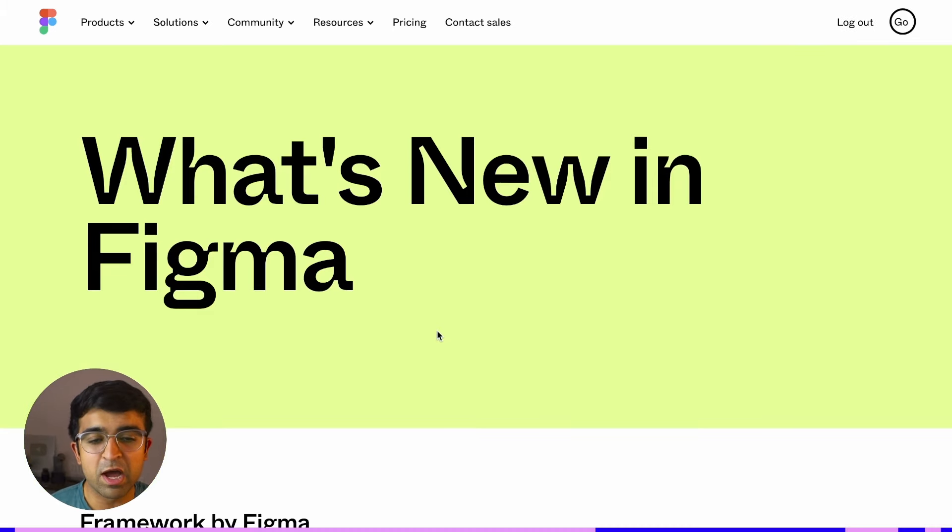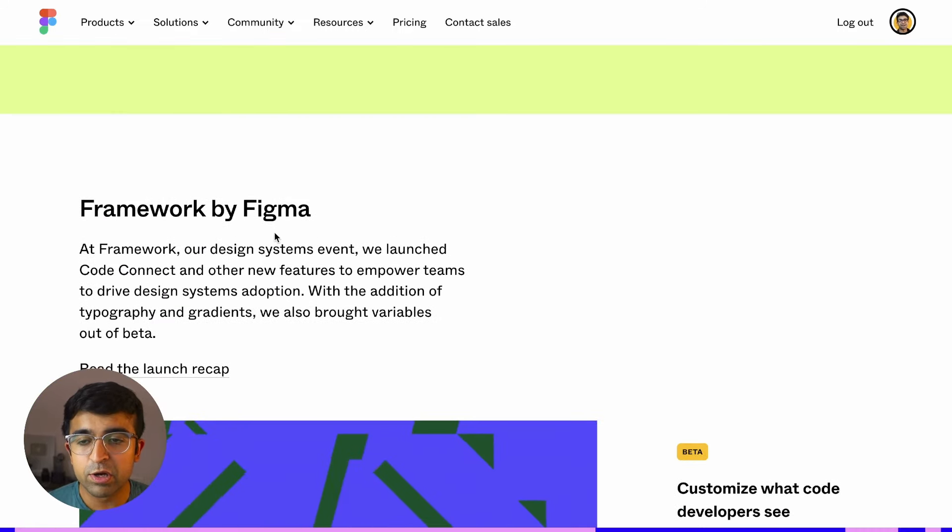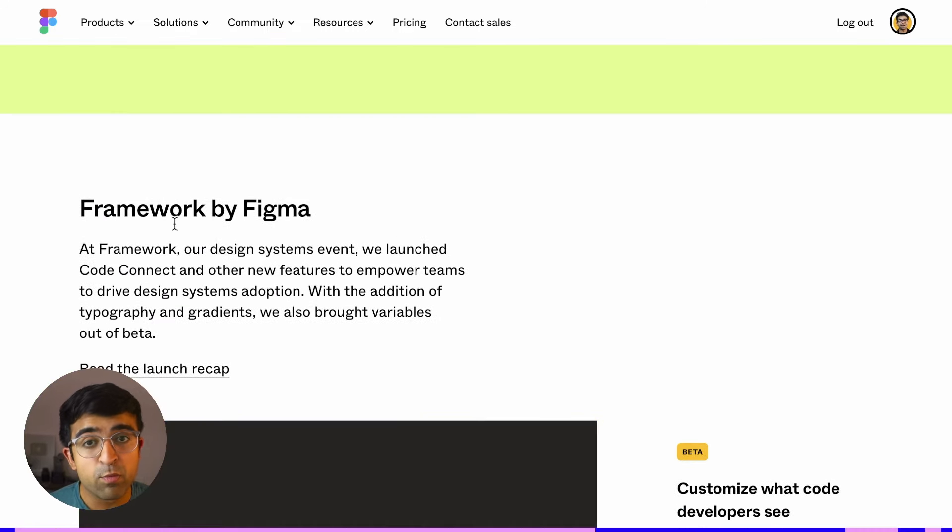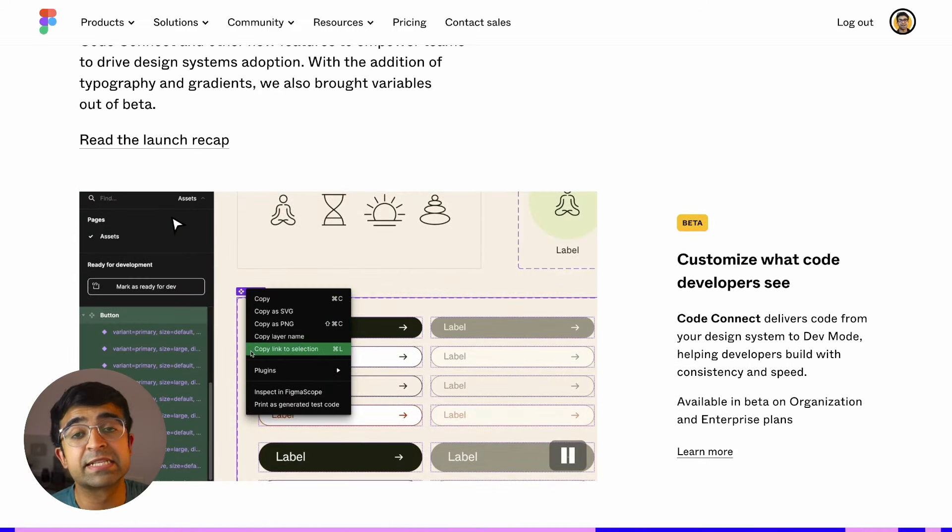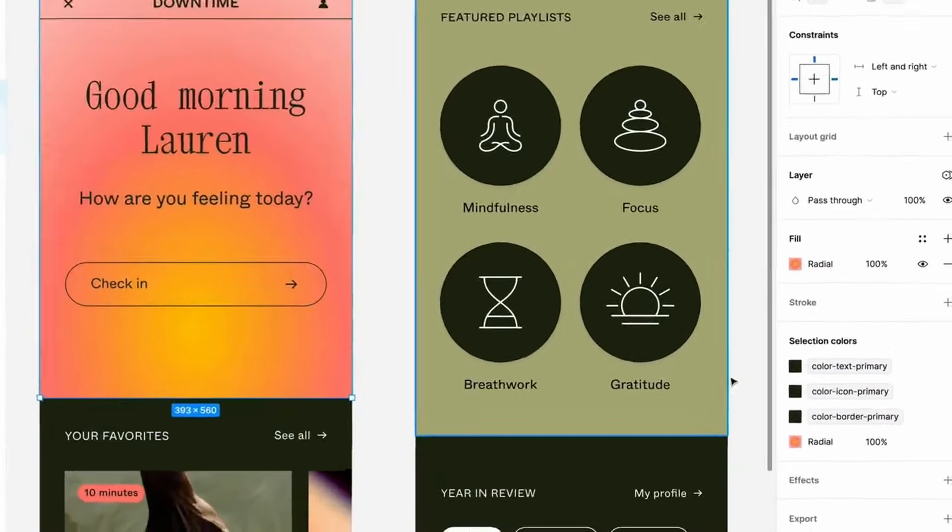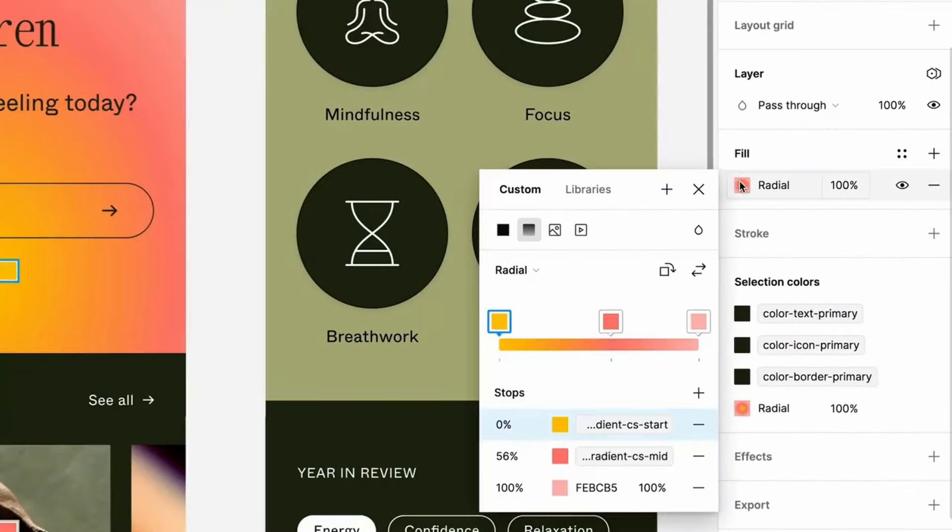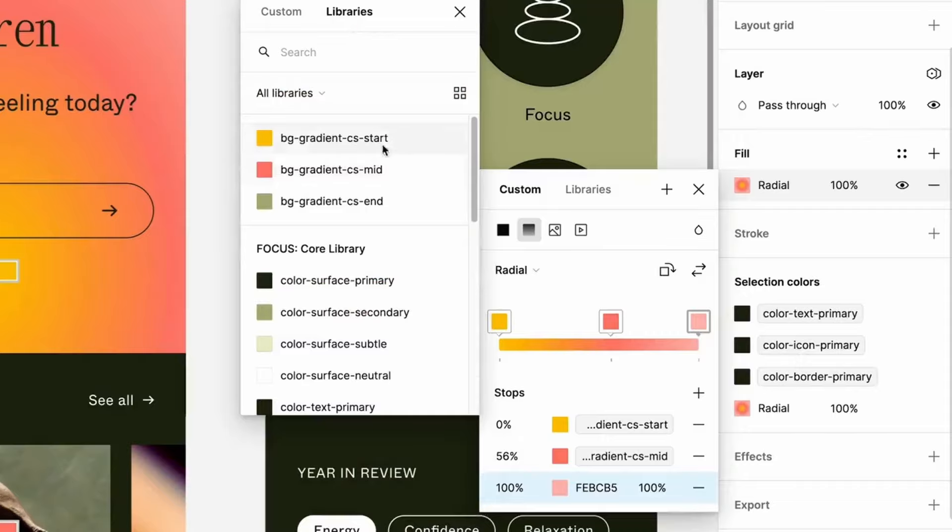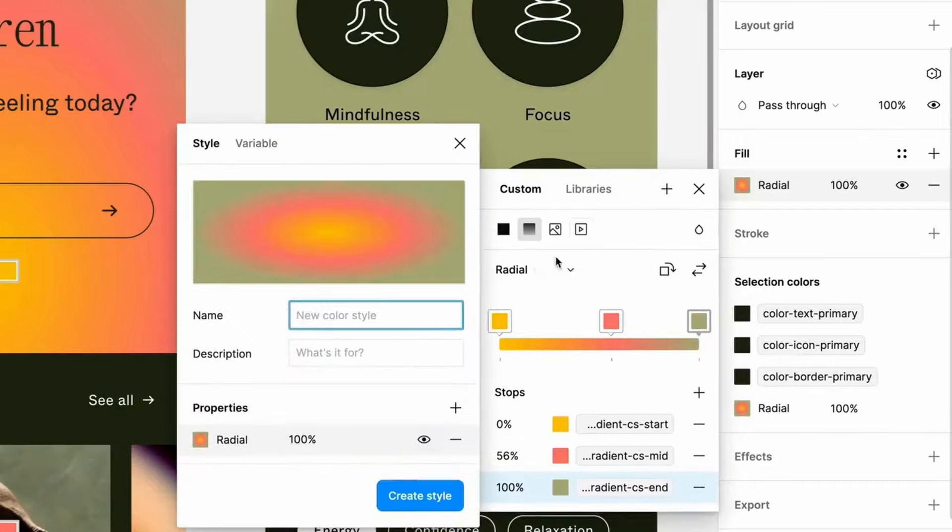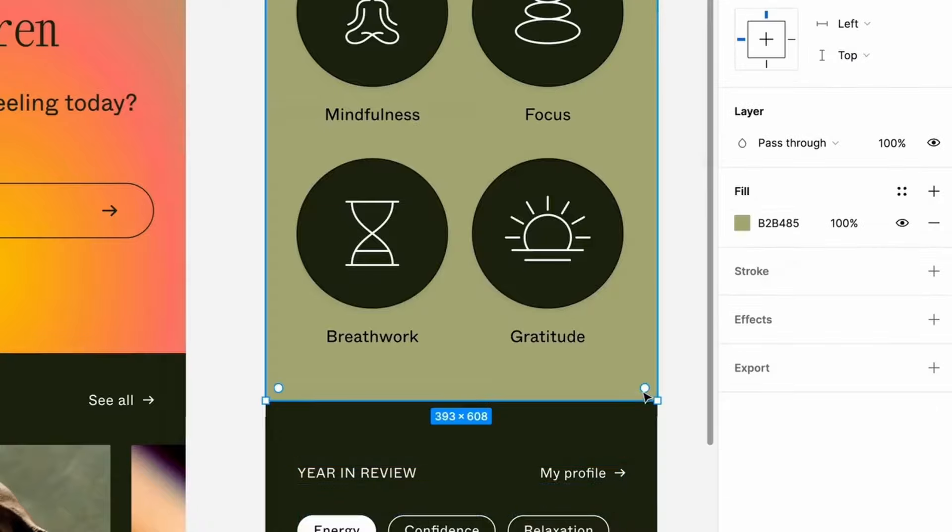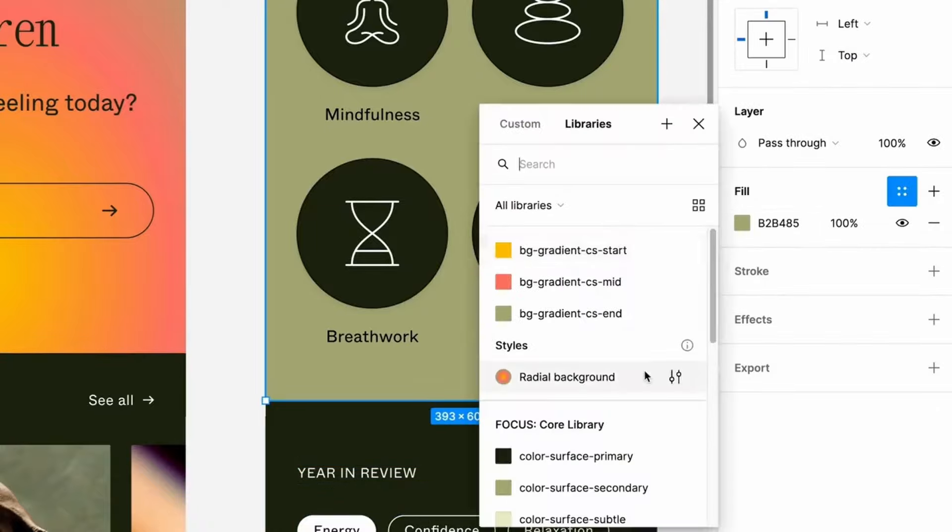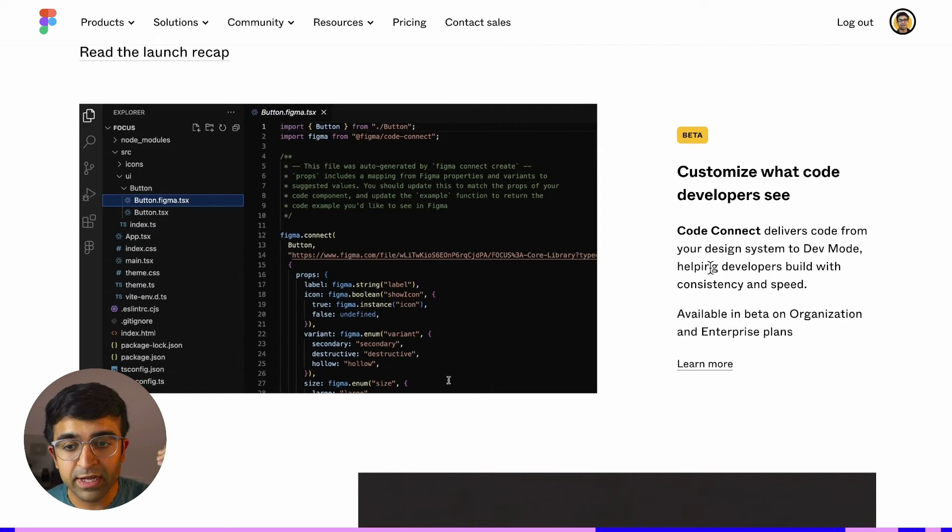The first one are all the crazy new Figma features that were launched at Framework by Figma, which is basically their design systems event. One of the most prominent updates were design tokens inside colors, gradients, etc. Everything can now be saved as either a variable or a design token as a color, so you'll see the new interface for gradients as well as colors, especially if you have an existing design system.